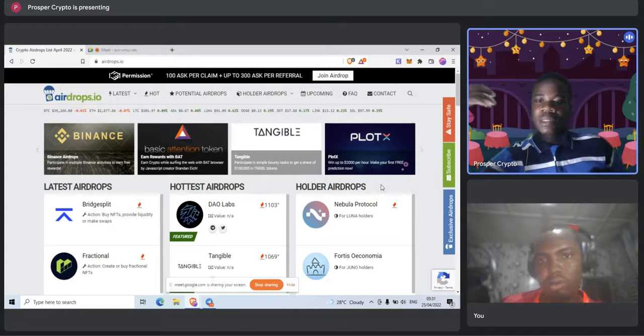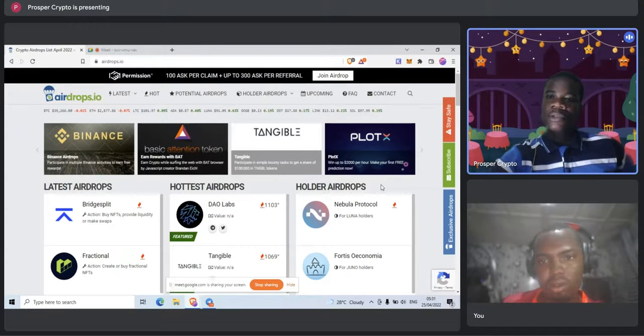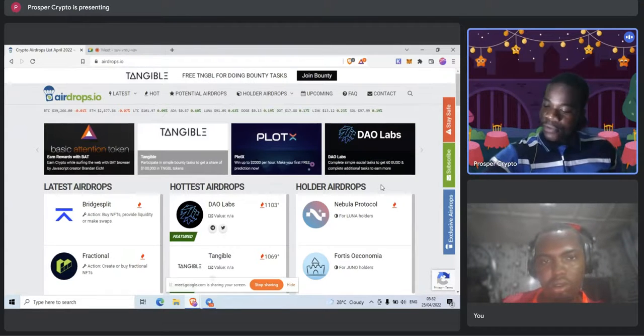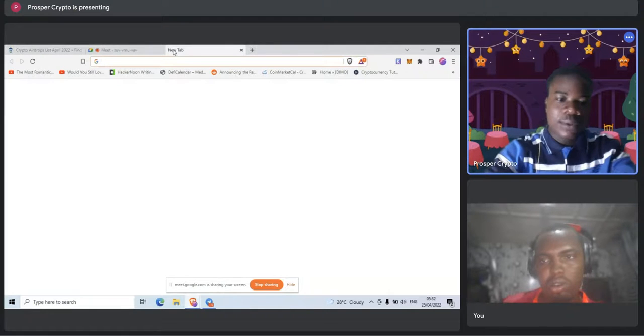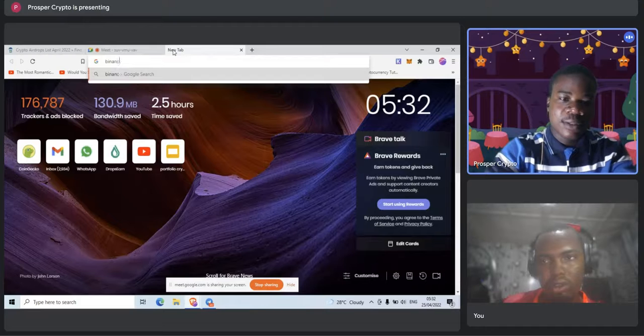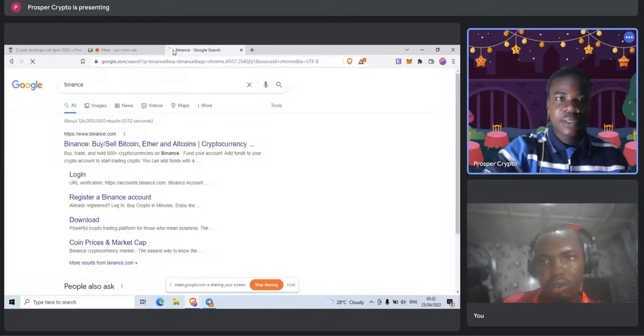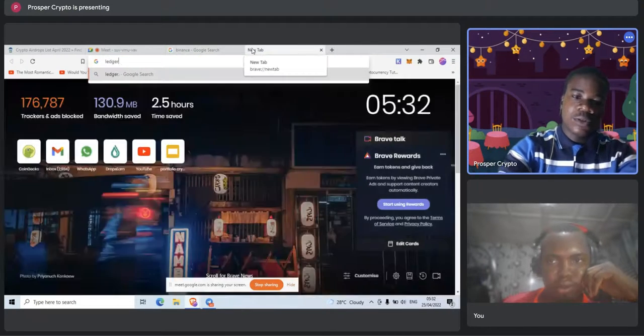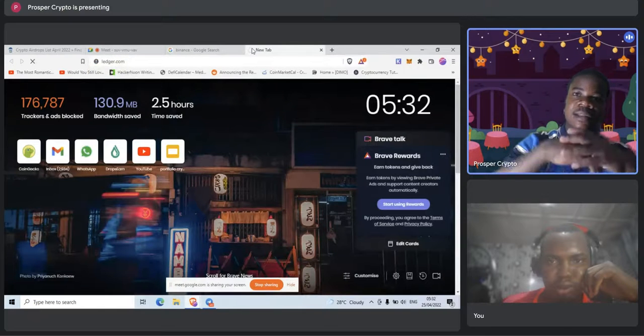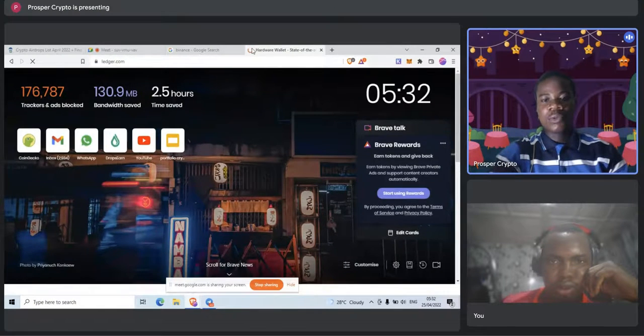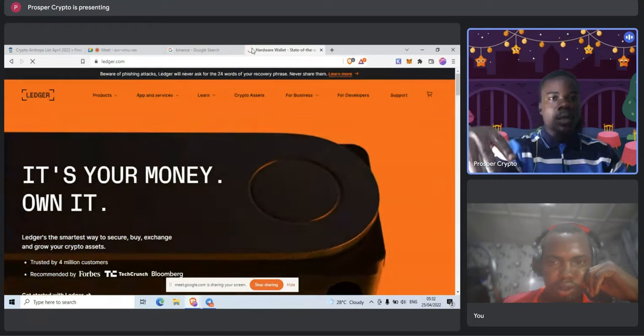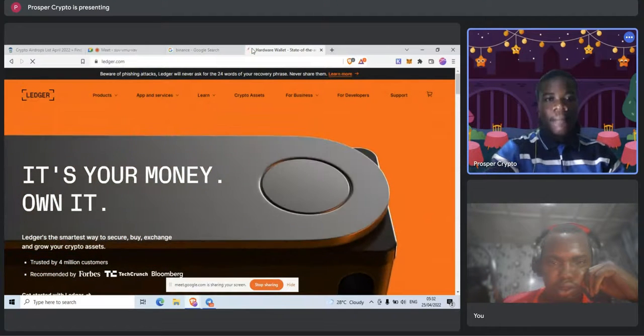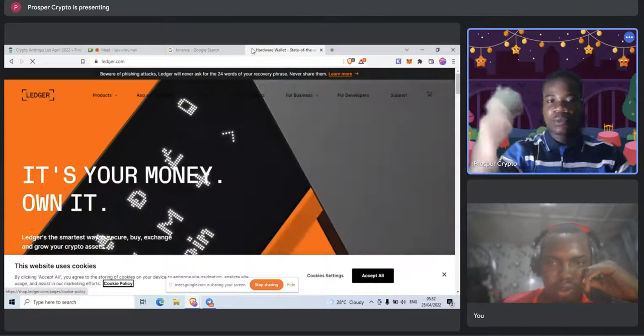You could get airdrops because you hold a particular token or you stake a particular token. You can be eligible for airdrops. Another thing is affiliate programs. You just sign up for affiliates, and if you can convince people in any way to buy products or to use a particular exchange, you can also be eligible to earn some of these rewards in crypto.